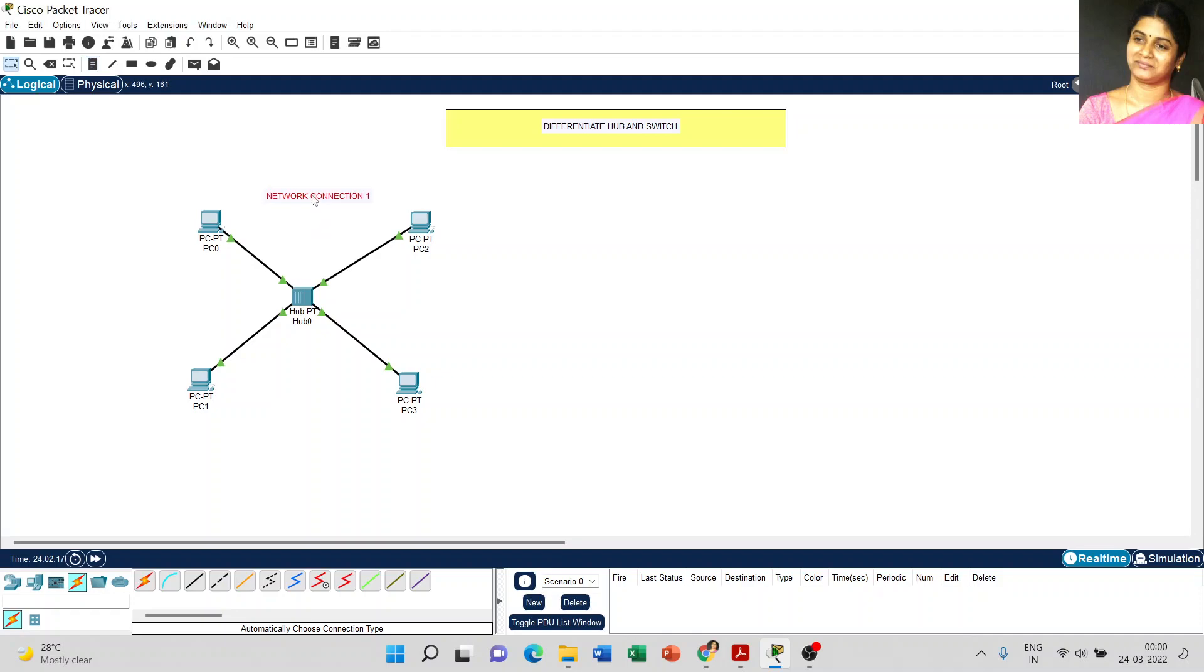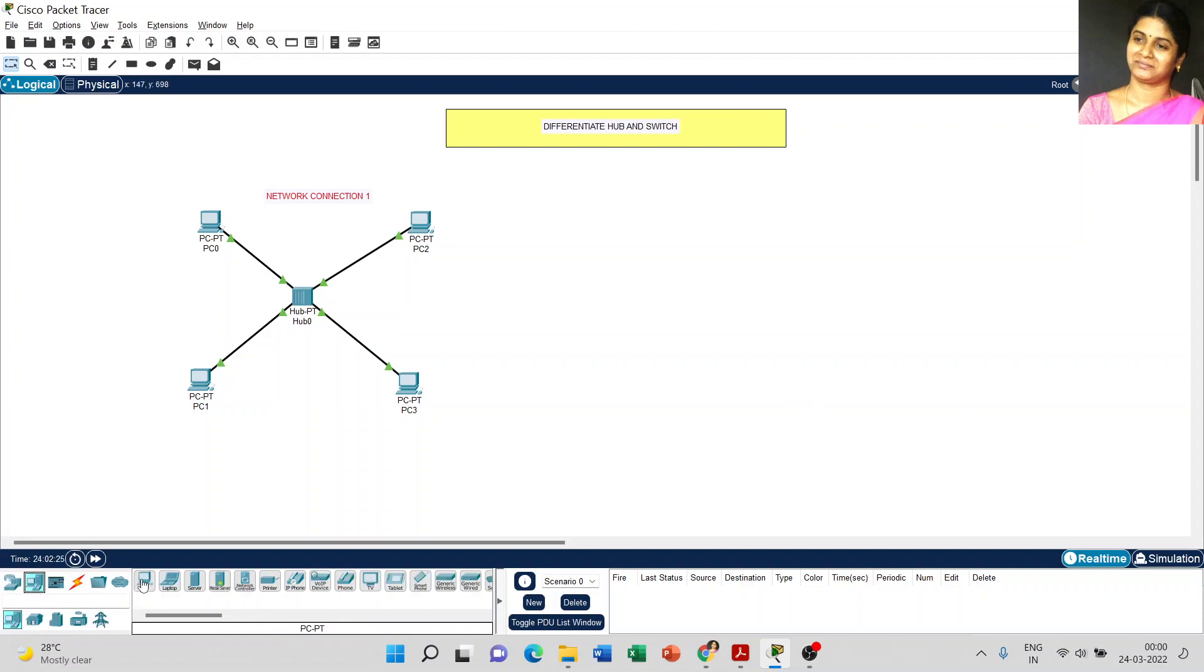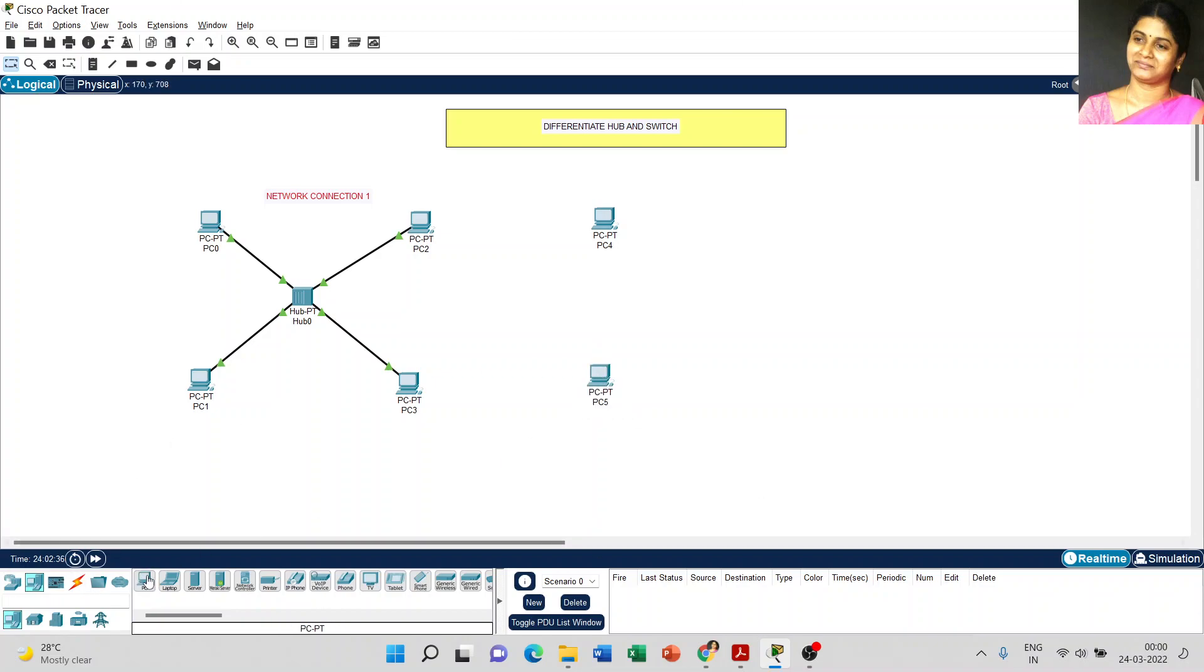The next step, we have to differentiate hub with switch. I am going to create one more structure in the same screen. Go to end devices and place four PCs.